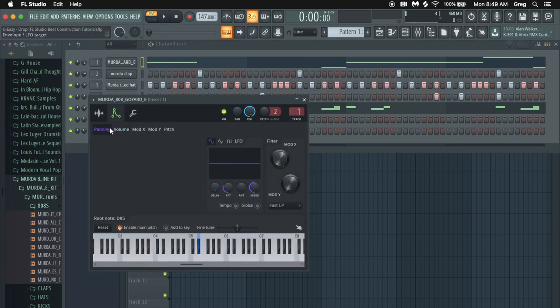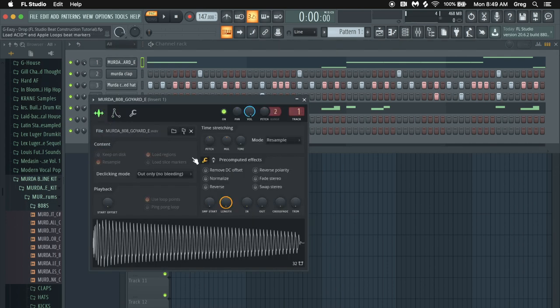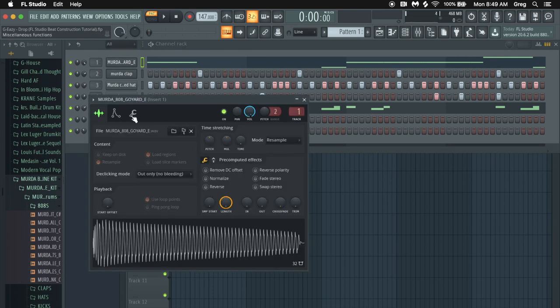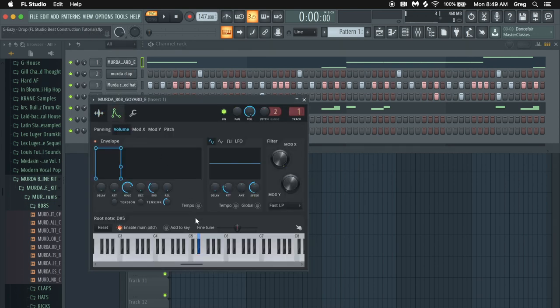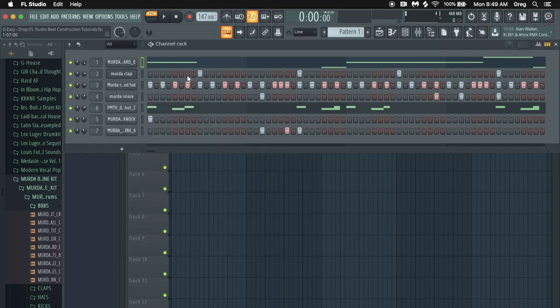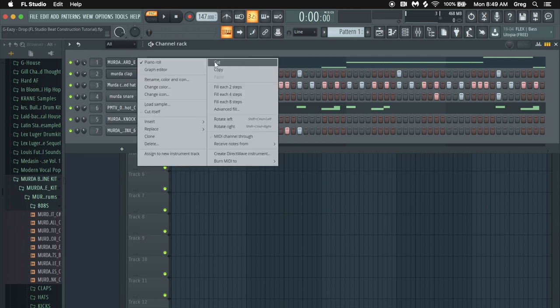First of all we have an 808. The 808 is very important because it's the driving force behind this track. This is an E808 Goyard E but what I did is I pitched it down. I went to here and it was normally on C5. The actual note from what I hear is D sharp or E flat, and so I went also to the volume and I changed the envelope so it's more of a square. It doesn't have any tail after the note is done, and so that's how I got that.